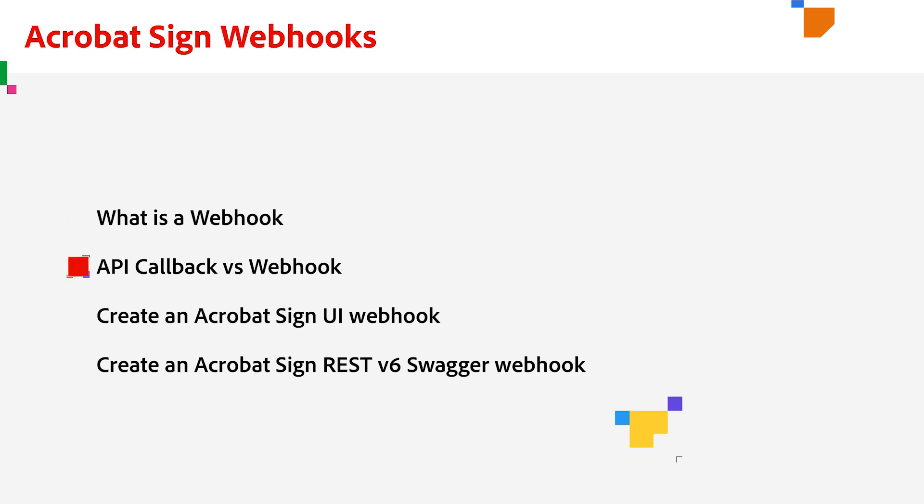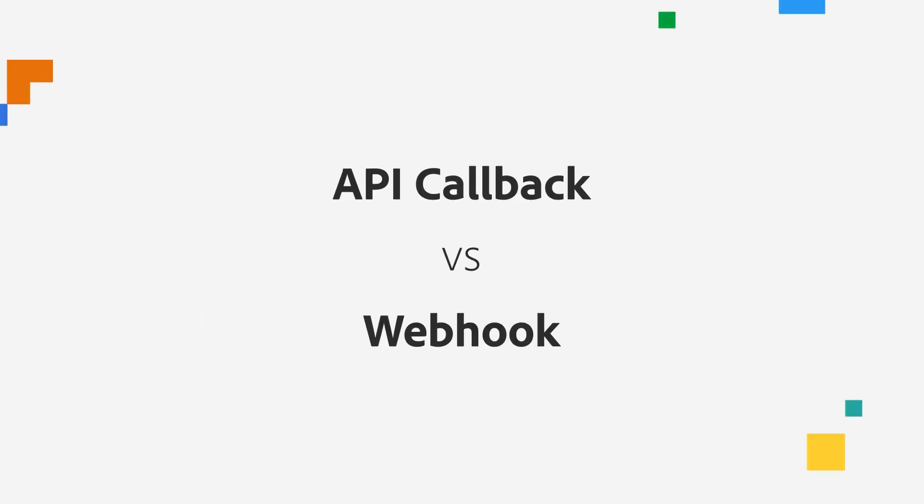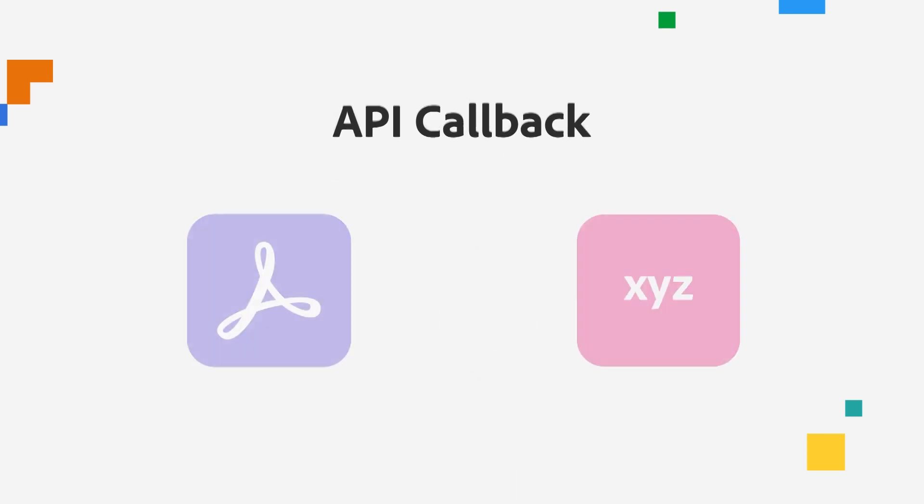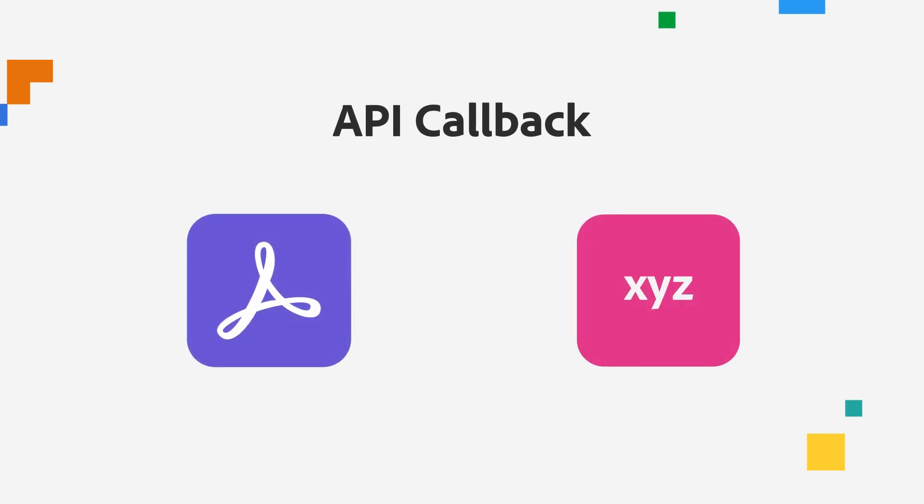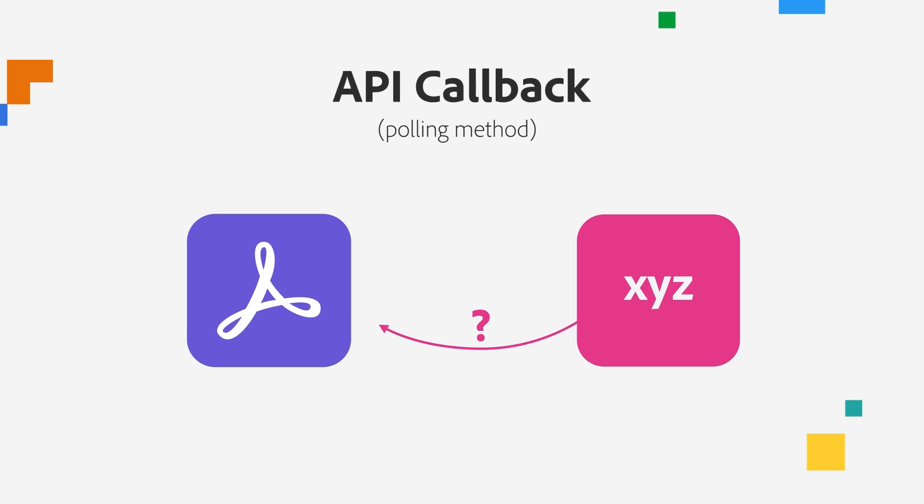Now, some of you who are familiar with API callbacks might be wondering what the difference is between an API callback versus a webhook. Let me explain it like this. With a callback URL, Adobe Acrobat Sign says, Hey XYZ app, I have your phone number, the callback URL, but my outgoing facility is not working so you will need to give me a call every time when you need the data. This is known as the polling method.